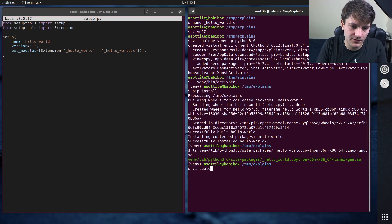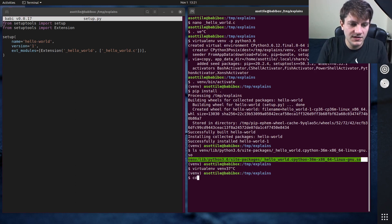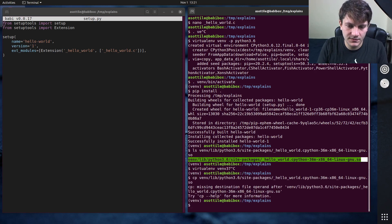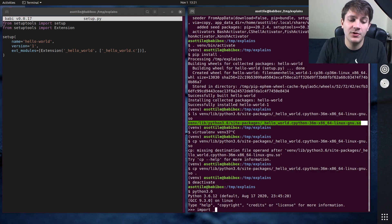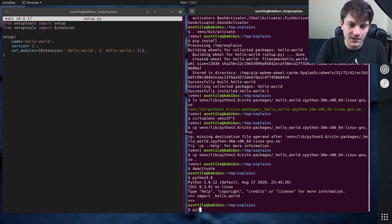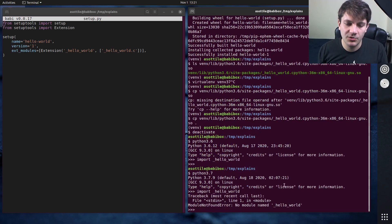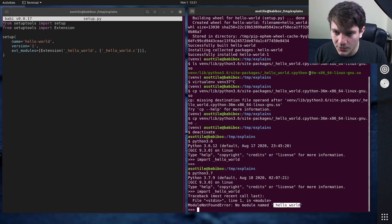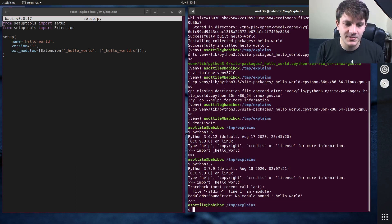If I were to make another virtualenv for Python 3.7 — we can just copy this file to the current directory — and if we deactivate the virtualenv, you'll see that Python 3.6 can import hello_world because we've put that .so file in our working directory and that works fine. But you'll notice that in other versions like Python 3.7, if we try and import that, it won't import the module because it's encoded as Python 3.6 and it's specific to Python 3.6.